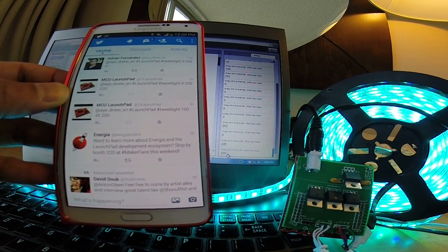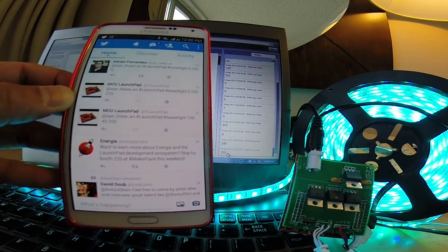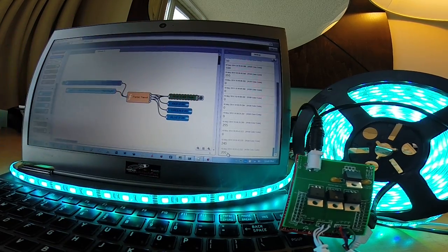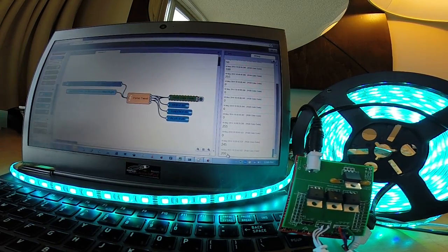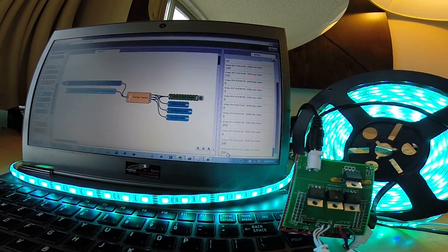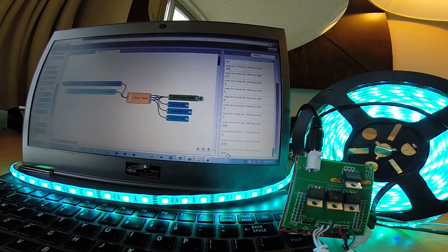So that's it. We'll have this demo at Maker Faire Bay Area. You can tweet at our lights and control them accordingly, depending on what your favorite color is.